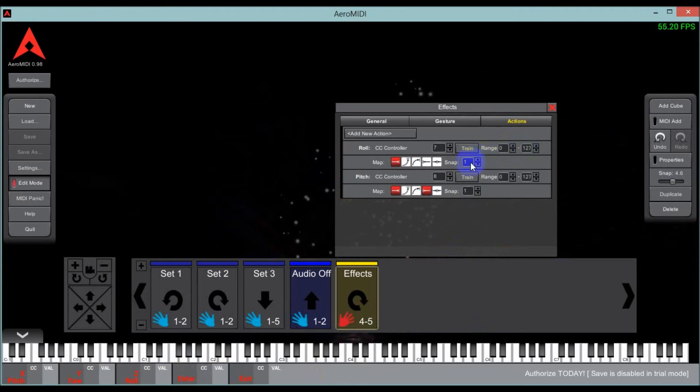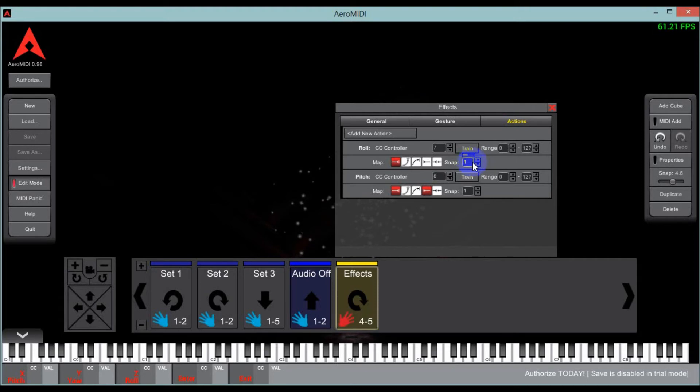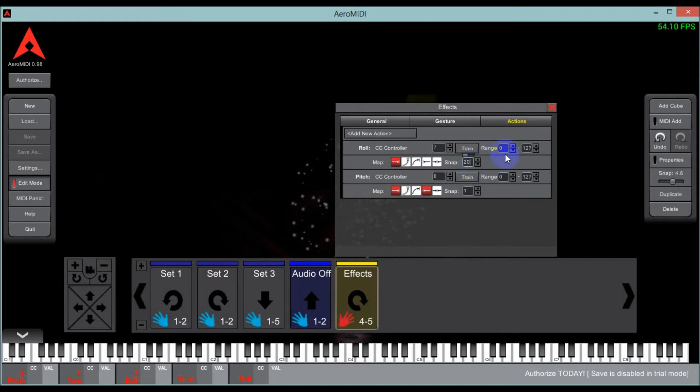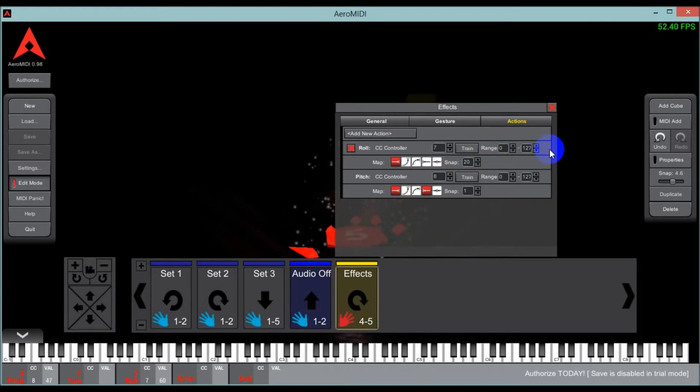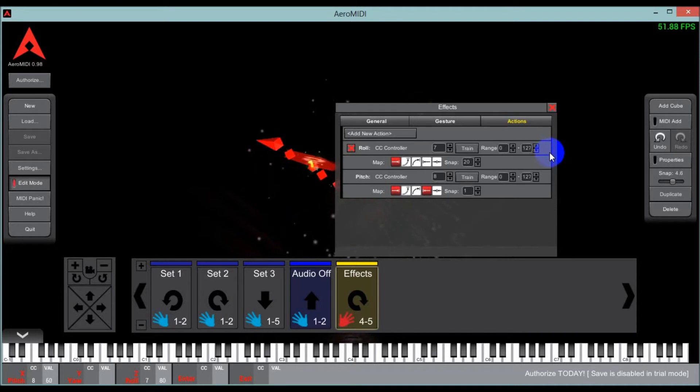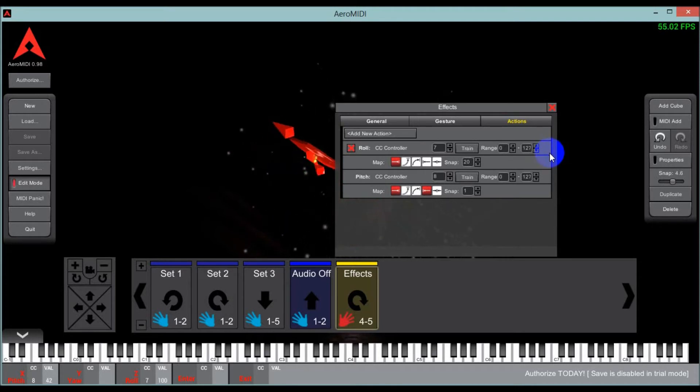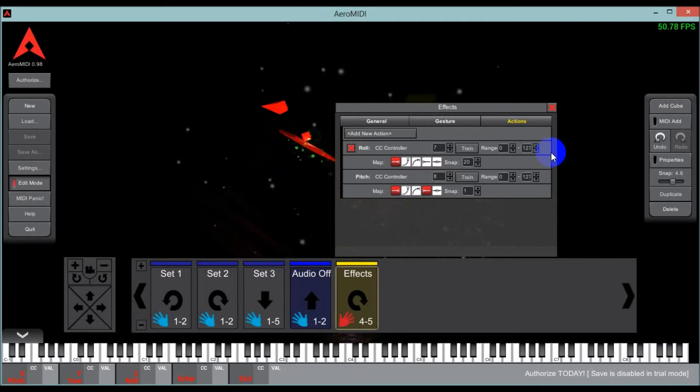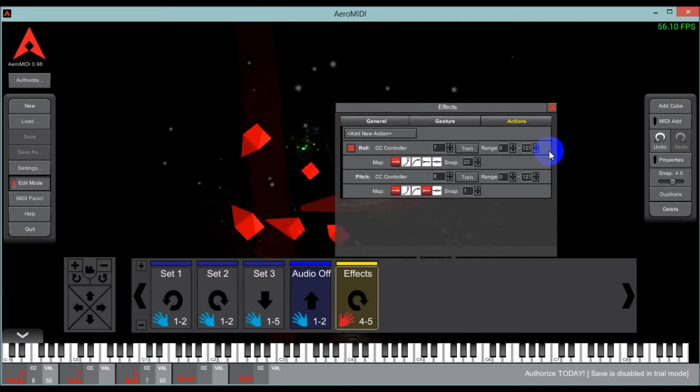The other option is the snap. Now the snap is basically, it's almost like quantization in the range. So if I set this to 20, that means it'll only essentially count from 20 in the range. So it'll trigger zero, 20, 40, 60, and so on. So I can go zero, 20, 40, 60, 80, 100. And that's that.